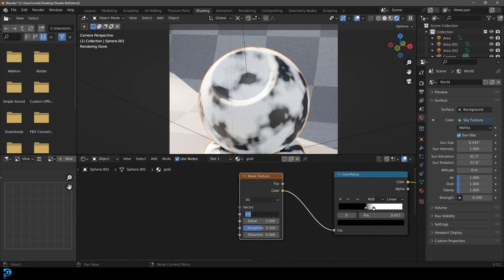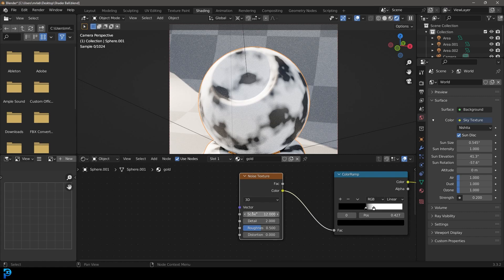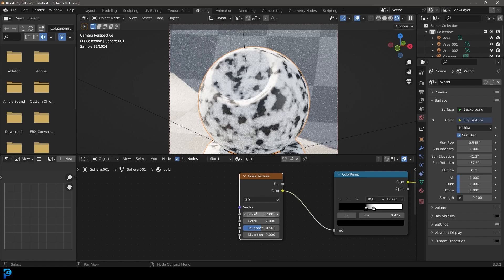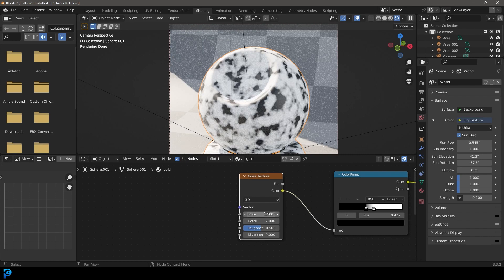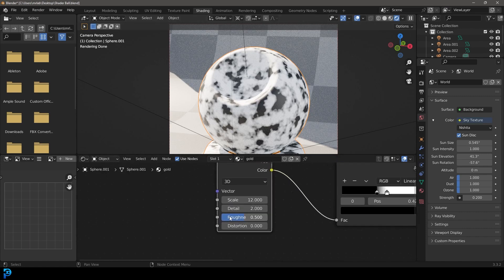The scale here we're going to make it 12. Depending on the scale of the object you're working on you might want to change this, but make sure it's something that doesn't make it too fine. Around about here is what we're looking for.